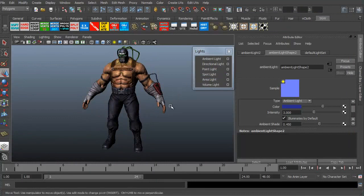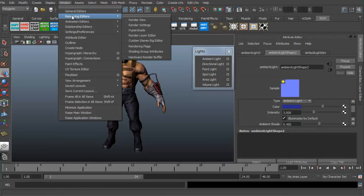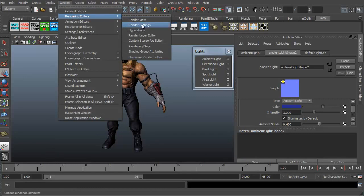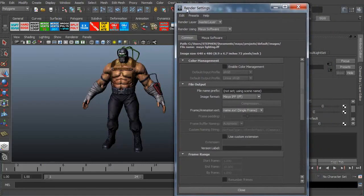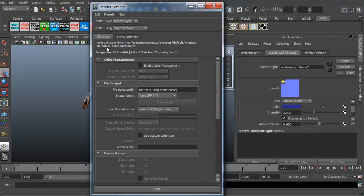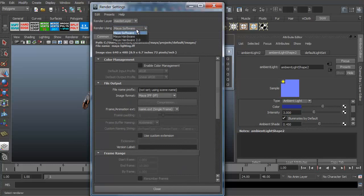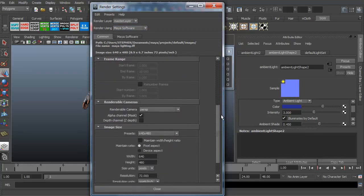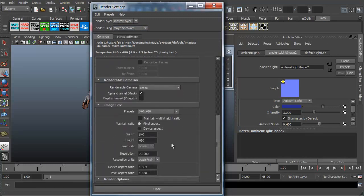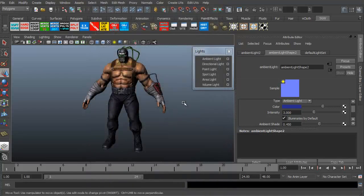Now you can actually change the size of the render as well. Right now it's a particular size. And you can do that by either going to the window, rendering editors, and render settings. Or you could have done that by clicking on this little icon here, which would have brought you up the same thing. You get two different tabs. This is the common and the Maya software. And since we're using the Maya software, we're just going to stick with the common. If we scroll down, this is the size right now. It's a 640 by 480. Let's go ahead and make it taller than it is wide. But let's go to 1024 and 768. You go ahead and close that. And now let's go ahead and re-render.